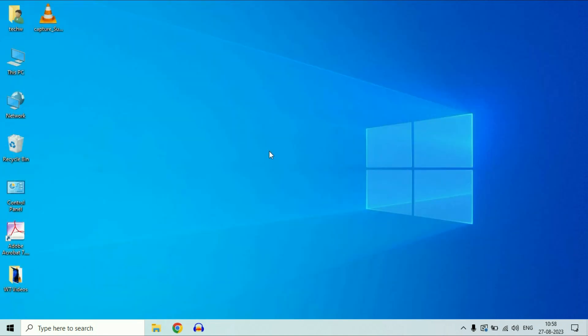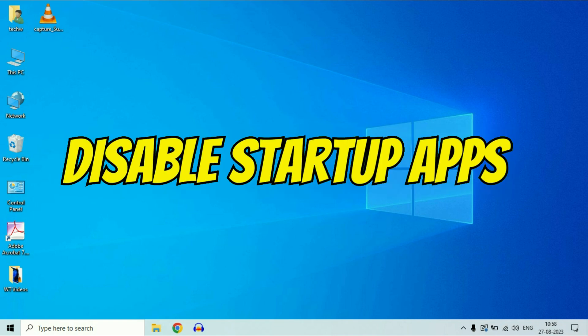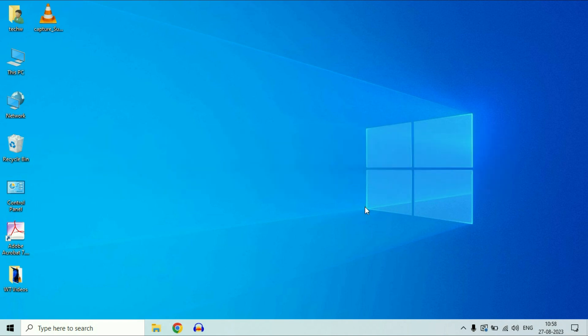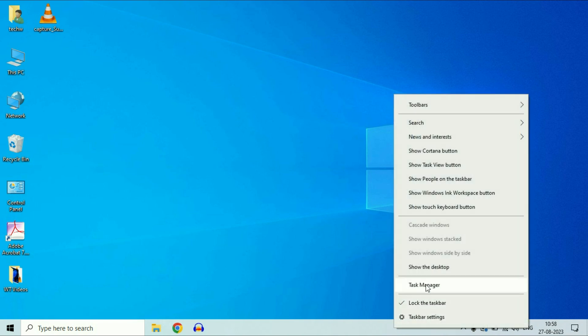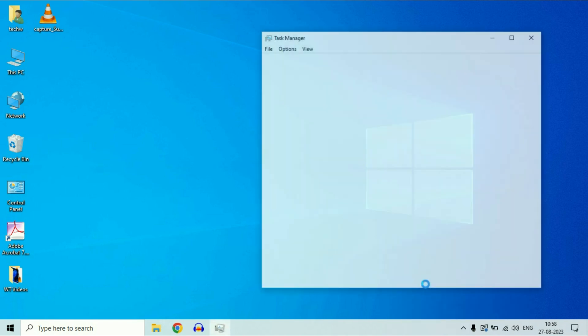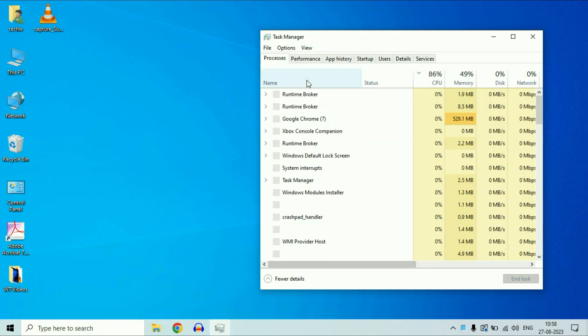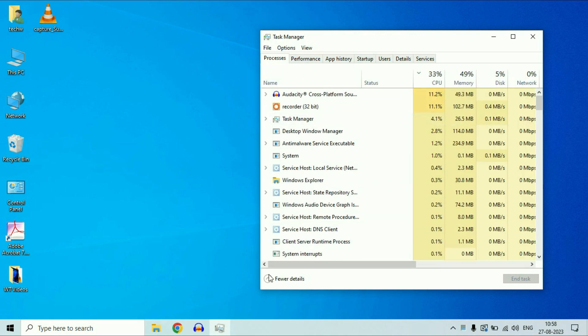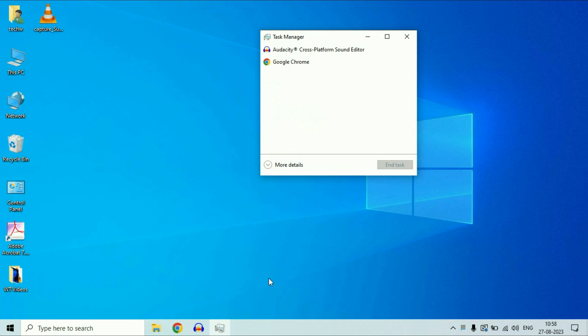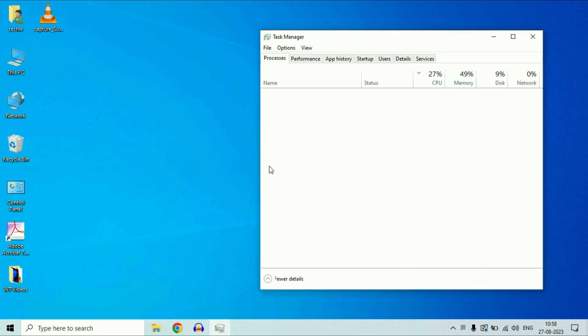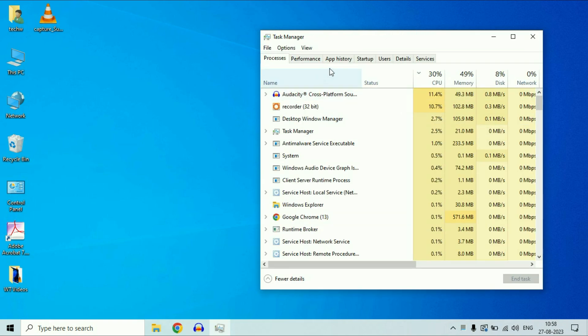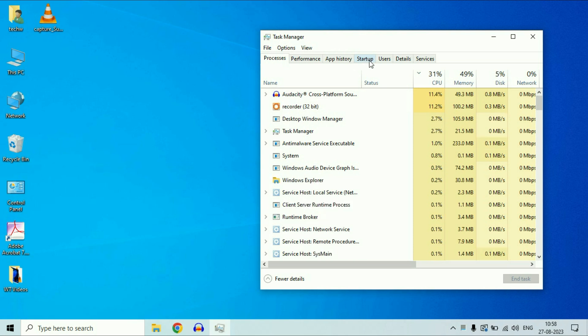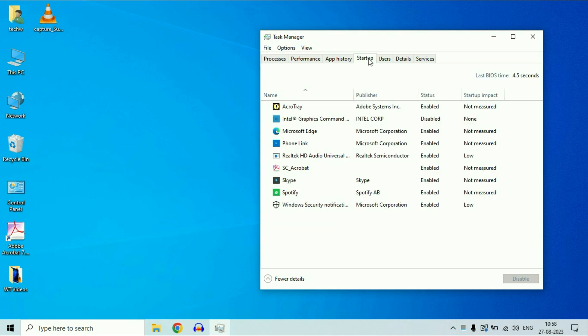Now move on to our next step, disable startup apps. This is the second step you can apply. Right click on the taskbar, then click on task manager. Now you will see this option startup app. In case you get this kind of task manager, simply click on this option, more details. Then click on this option startup app.